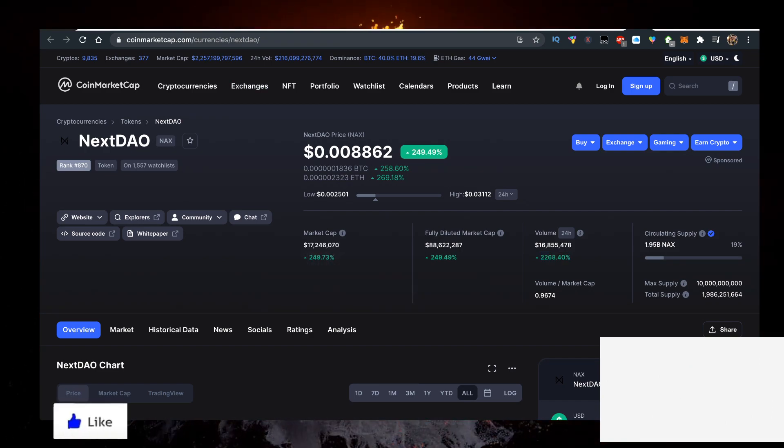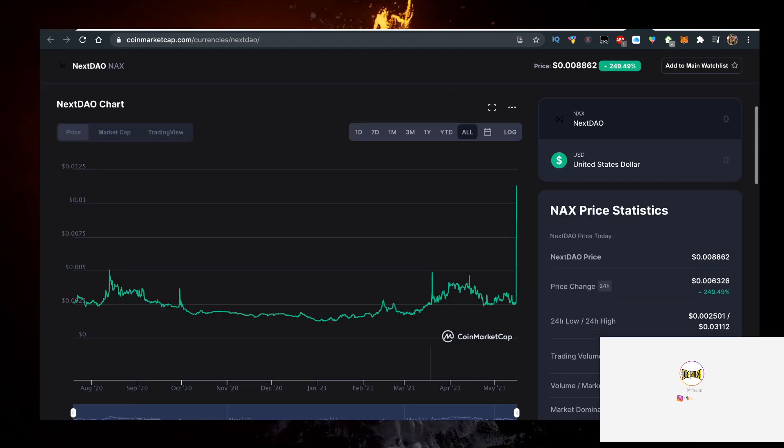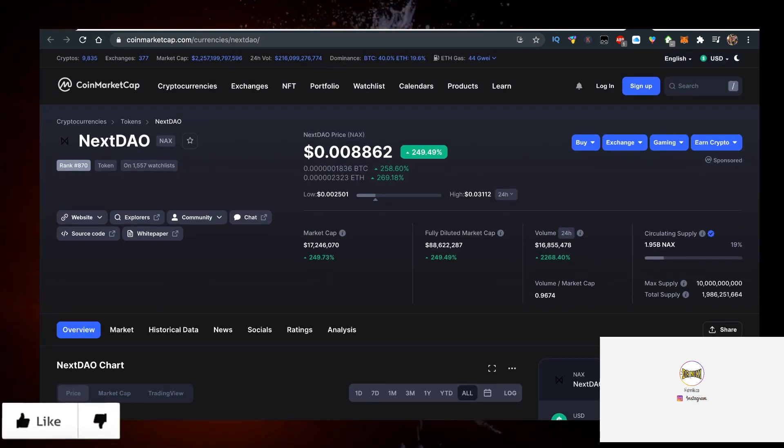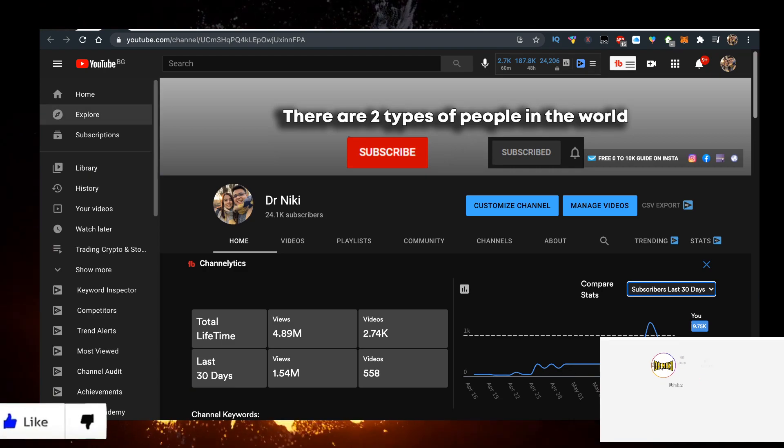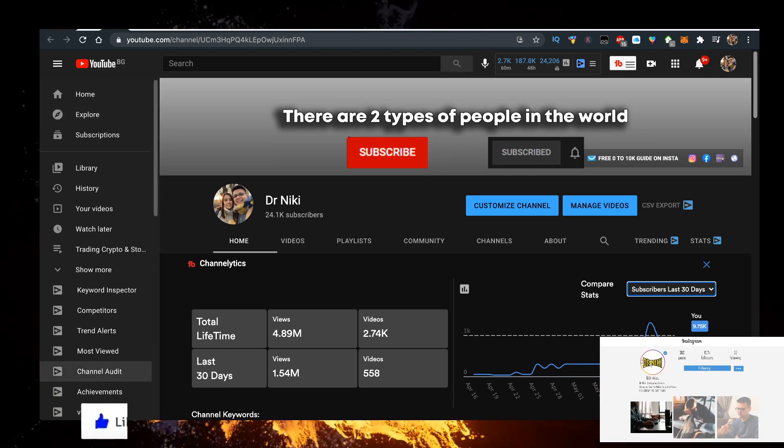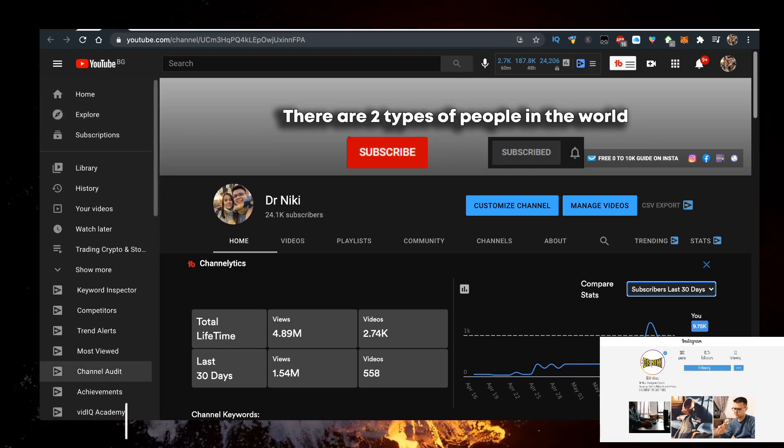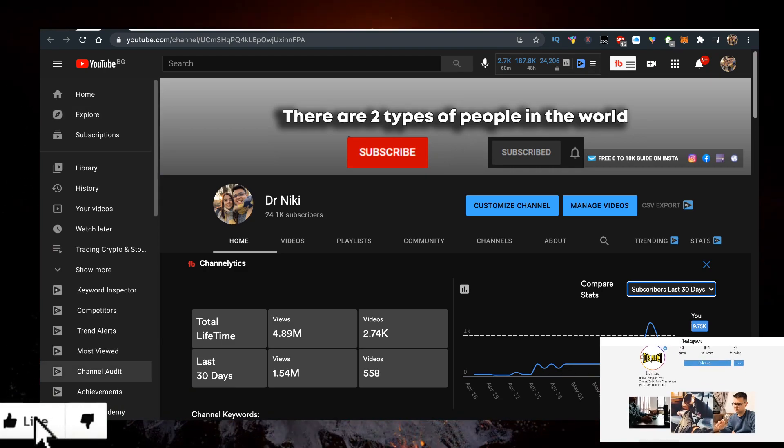I'll show you how to buy some NEXDAO with the lowest fees, but before we start, keep in mind that this video is not financial advice. I'm just a random dude on the internet sharing his opinion.